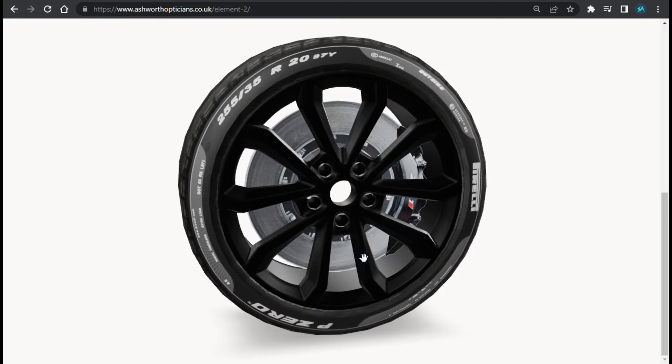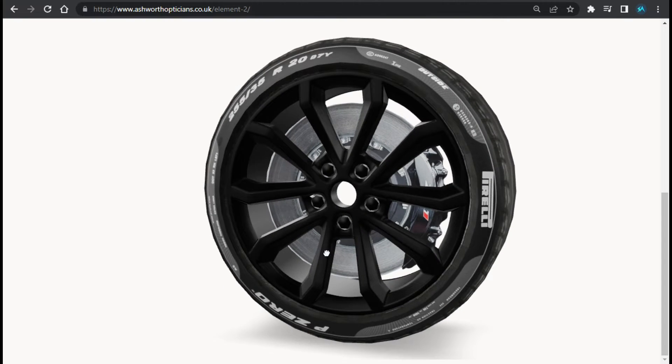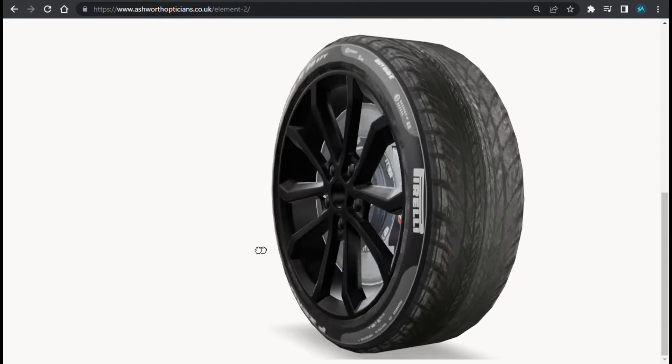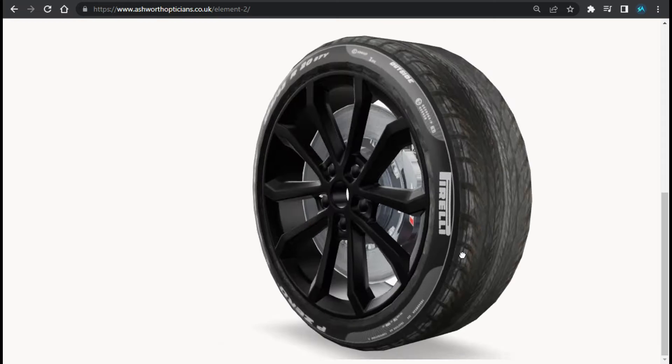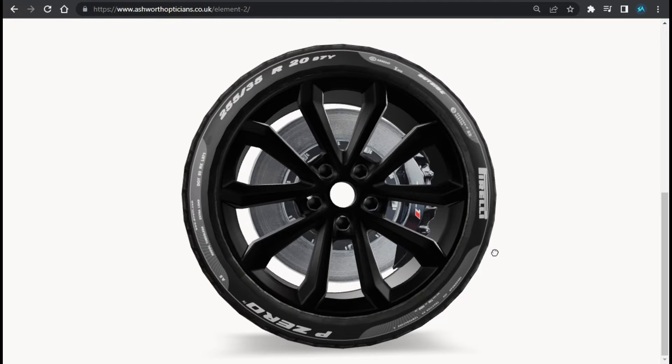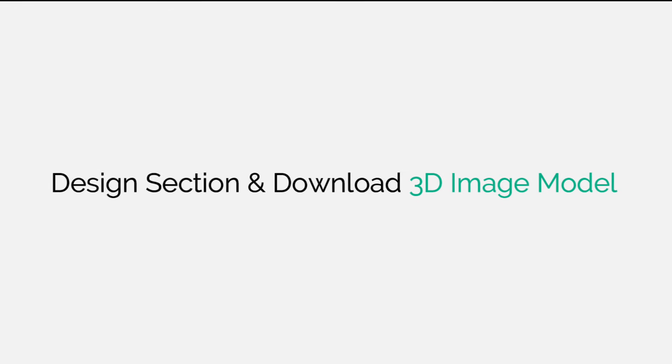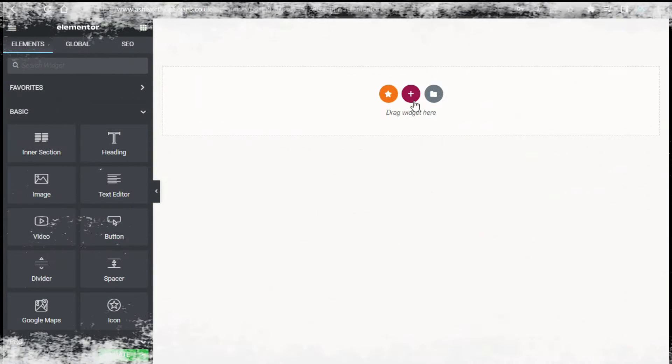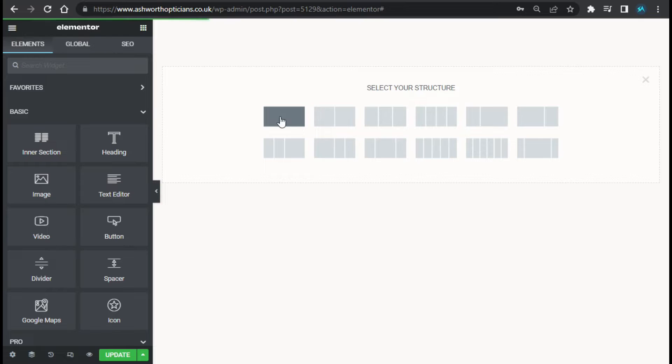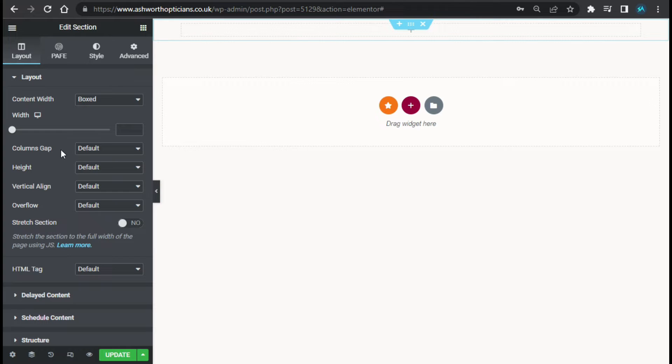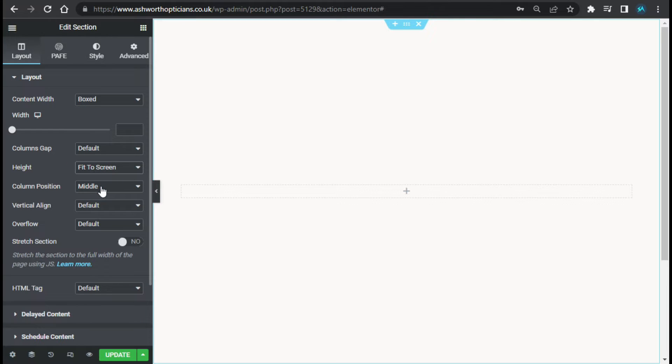I will also show you how you can download this 3D image model. So let's begin. First I will go to my Elementor page where I will design the section layout. Here in my Elementor page, first of all I will add a new section and change its size to fit to screen.